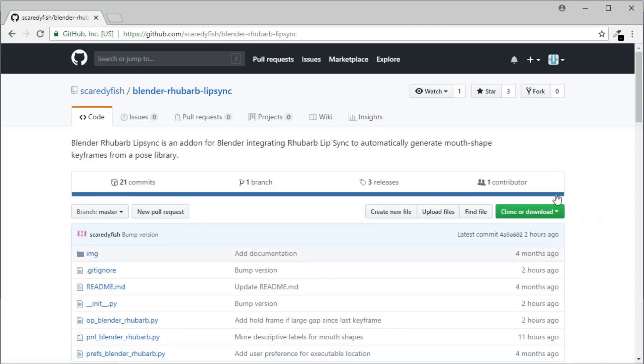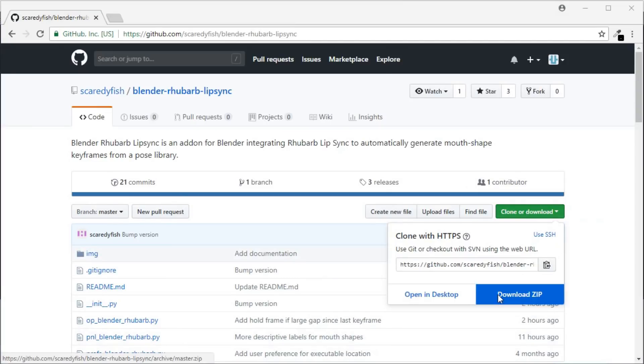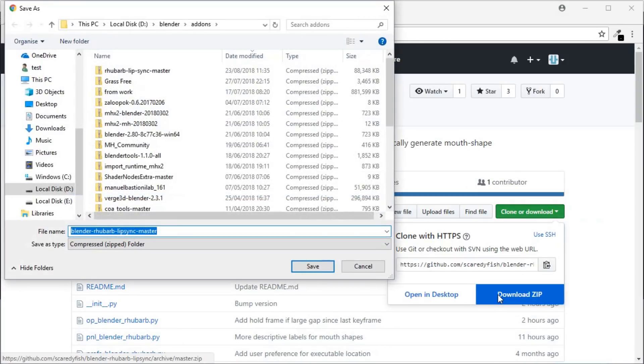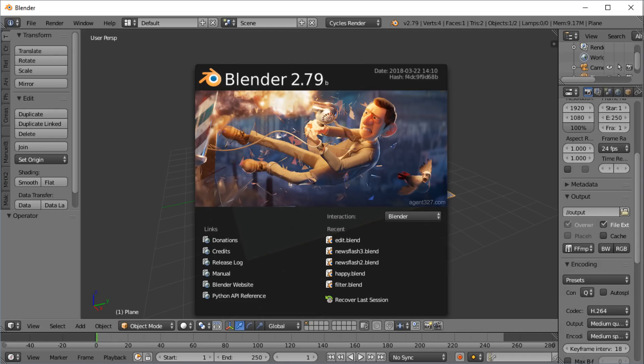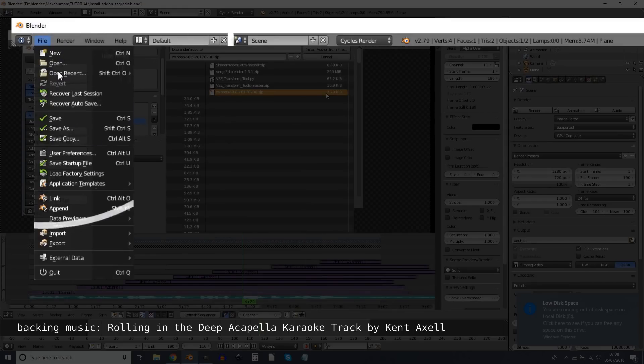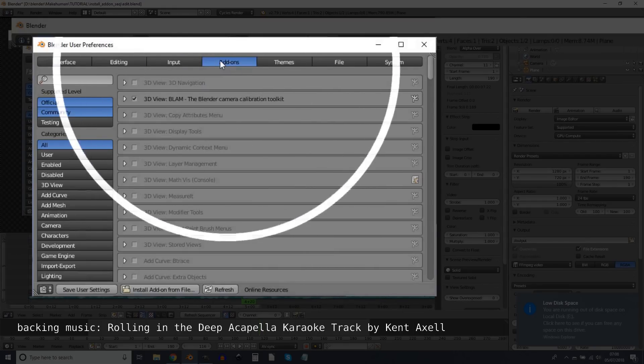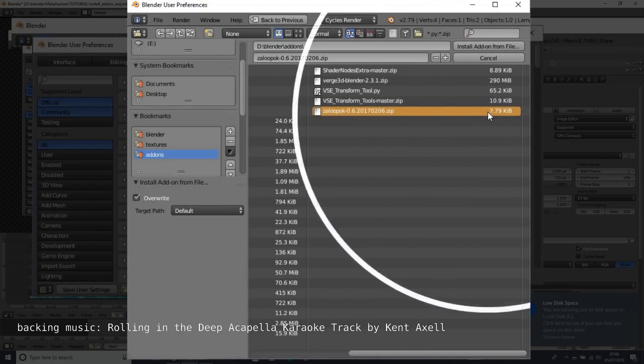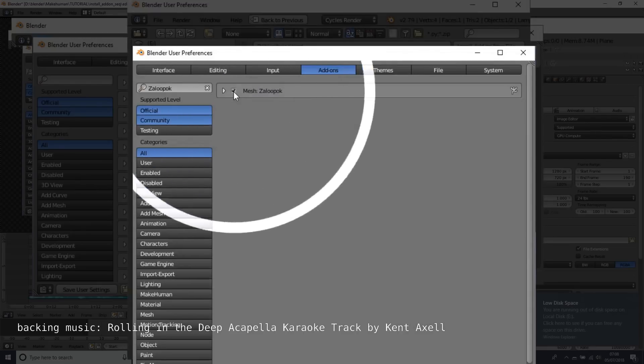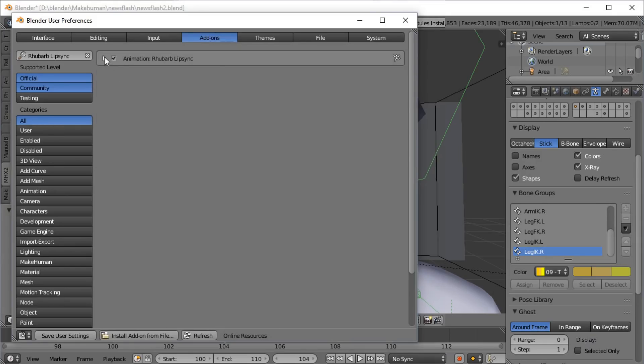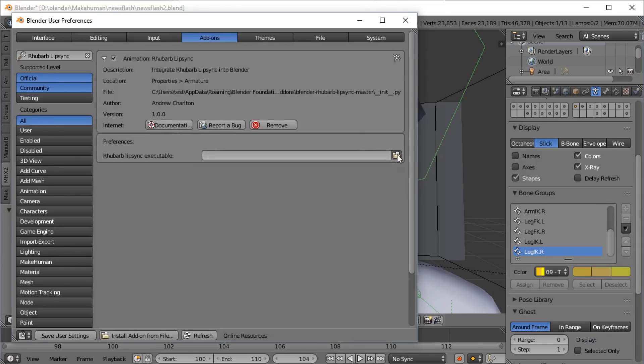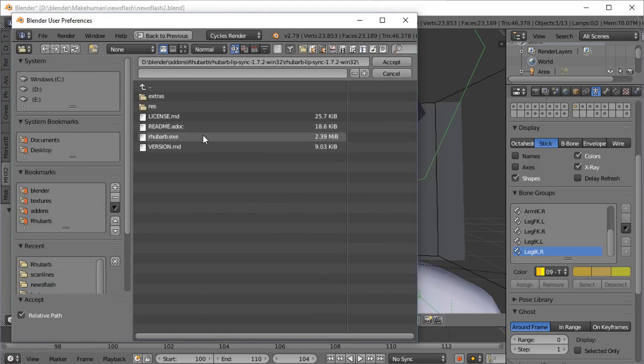You next want to download the Blender add-on, Rhubarb Lip Sync for Blender, link in the description. And then you want to boot up Blender and install this add-on by going to File menu, preferences, add-on, install from file, double-click the file, tick the tick box. And use this to find the Rhubarb folder you've created earlier and find the Rhubarb executable or whatever the equivalent is for your operating system.